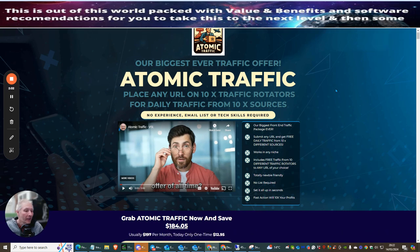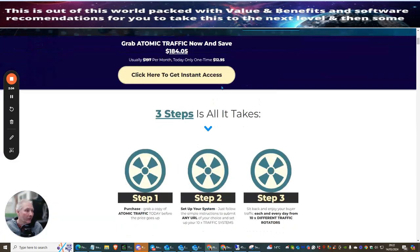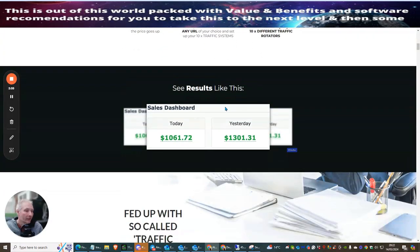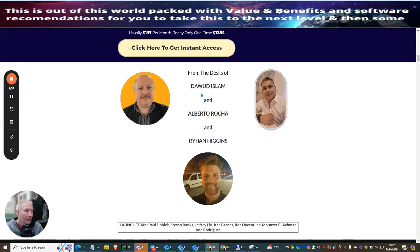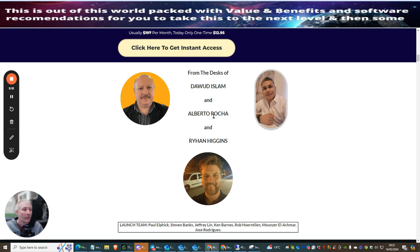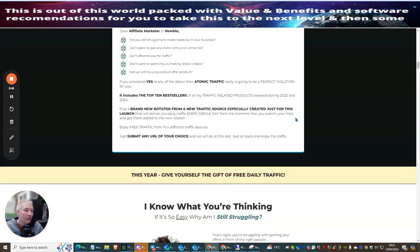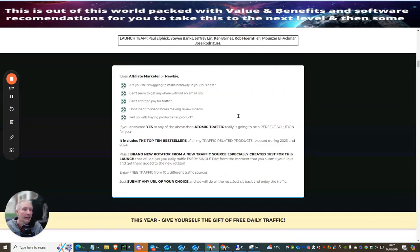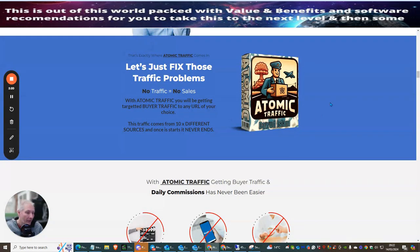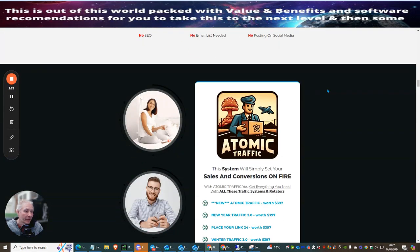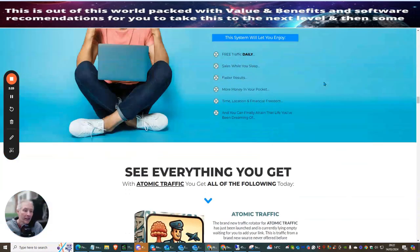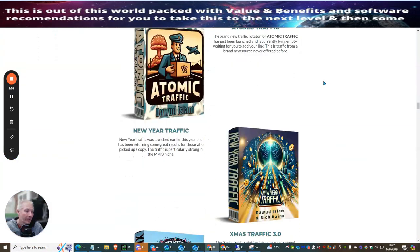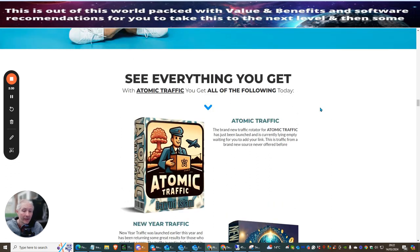Give you a few ideas so you know what you're actually looking for. So the first thing you're going to do is you're going to have a read and see if this is something that you're interested in. Clearly, if it's something you're interested in, from the desks of Dalbert Islam, Alberta Rocker, and Ryan Higgins, then you want to click on the link.